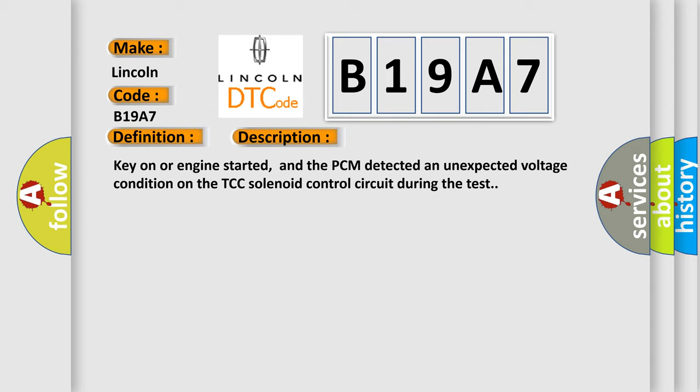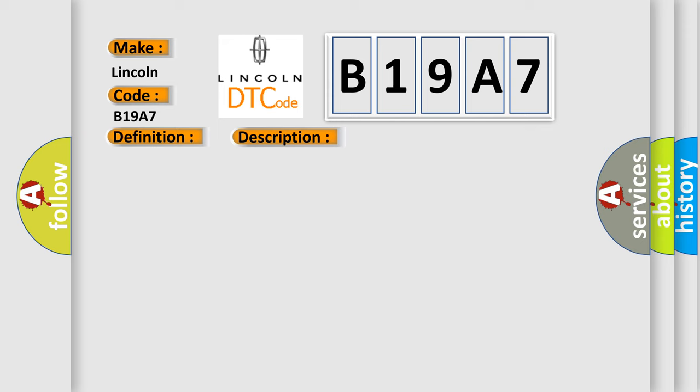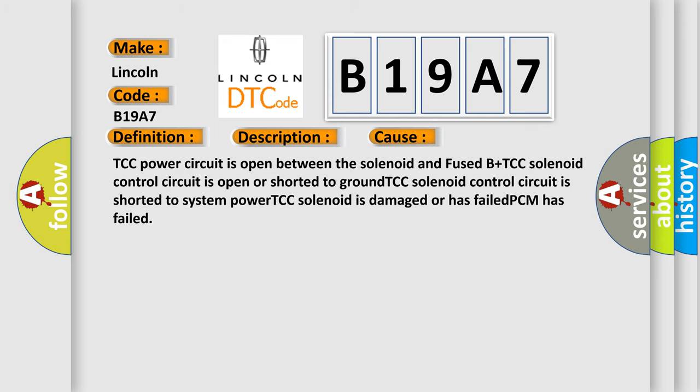This diagnostic error occurs most often in these cases: TCC power circuit is open between the solenoid and fused B+. TCC solenoid control circuit is open or shorted to ground. TCC solenoid control circuit is shorted to system power. TCC solenoid is damaged or has failed. PCM has failed.